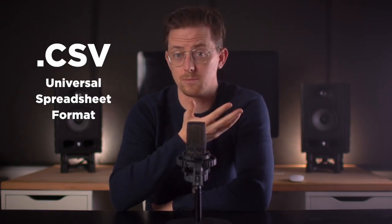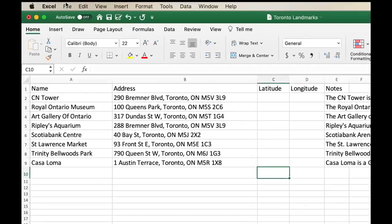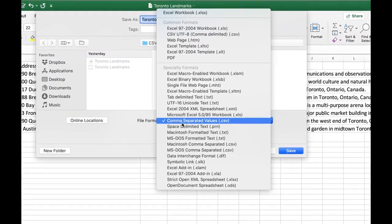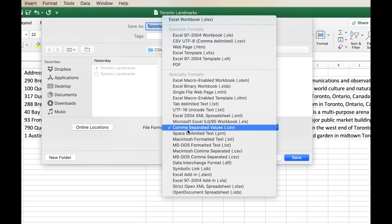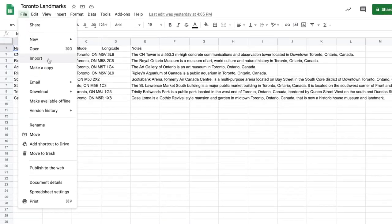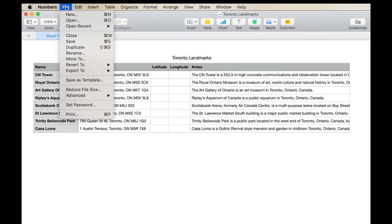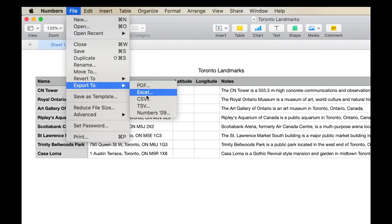Next, we're going to export this spreadsheet as a CSV. CSVs are basically like a universal spreadsheet format, so every spreadsheet tool can create them. In Microsoft Excel, you just click File, Save As, and select CSV as the file format. In Google Docs, click File, Download, and select CSV. In Apple Numbers, click File, Export, and select CSV.